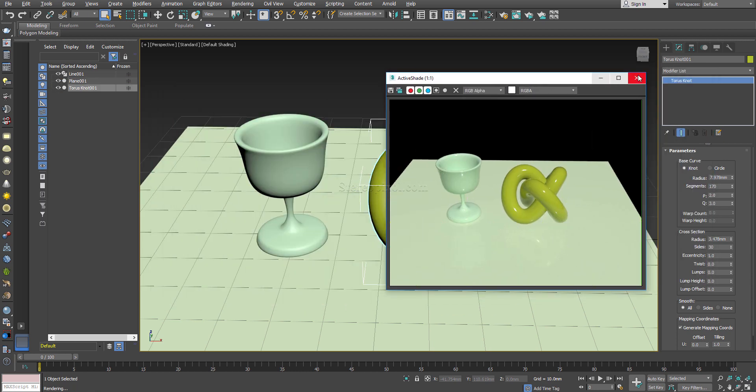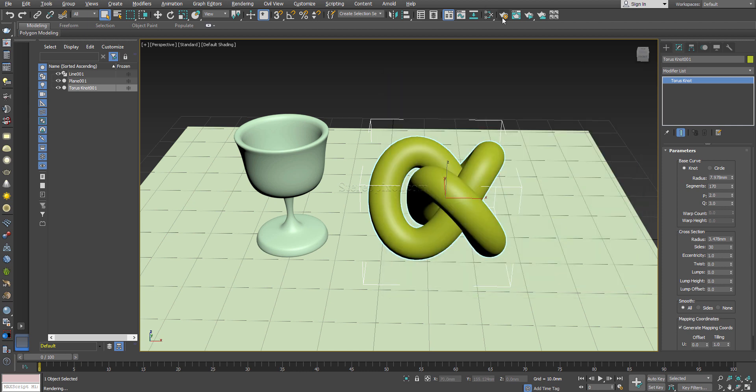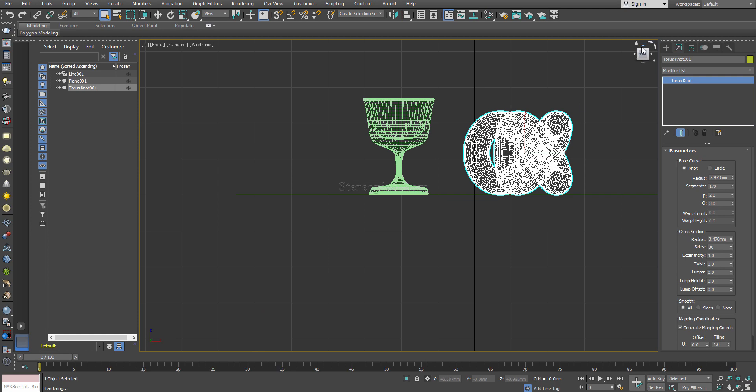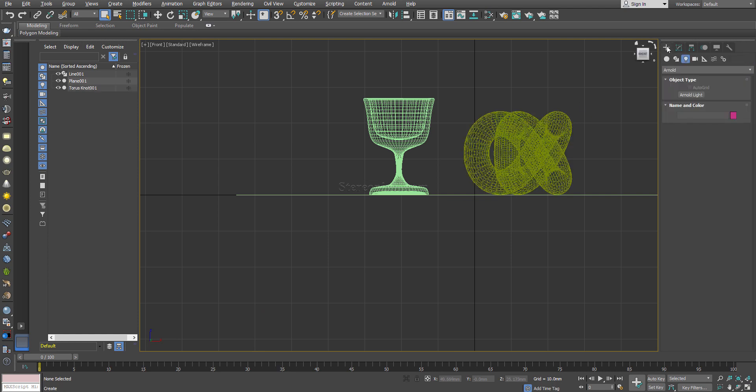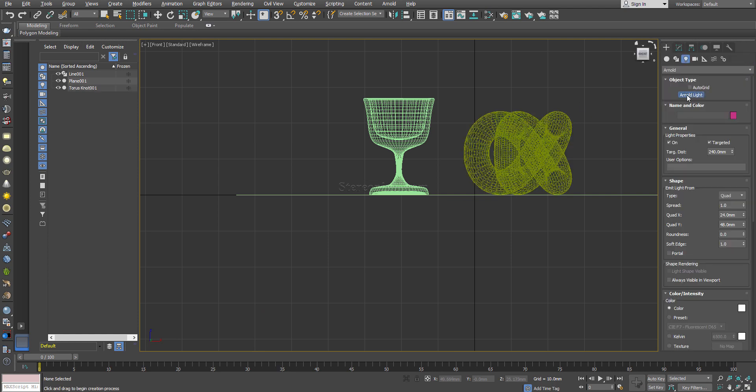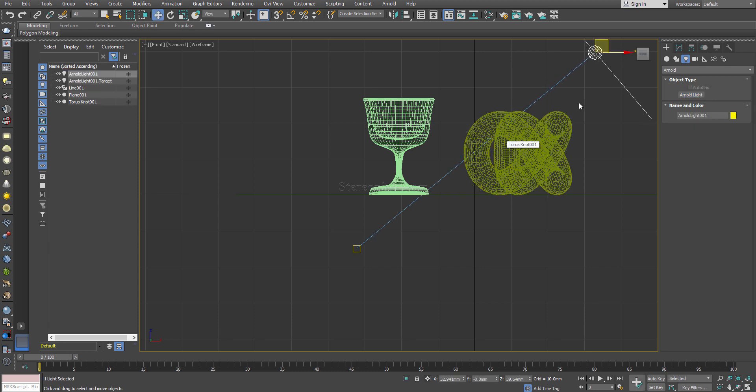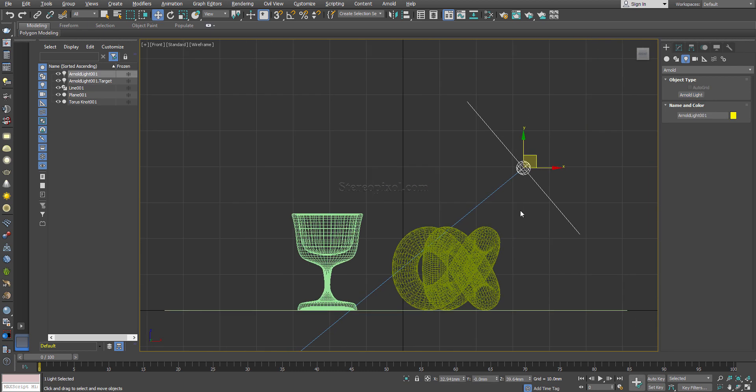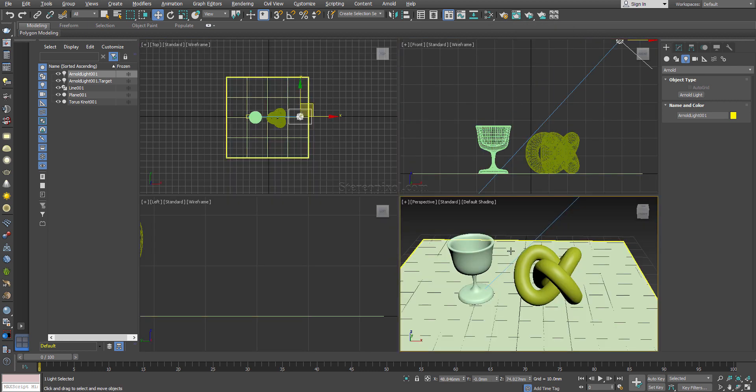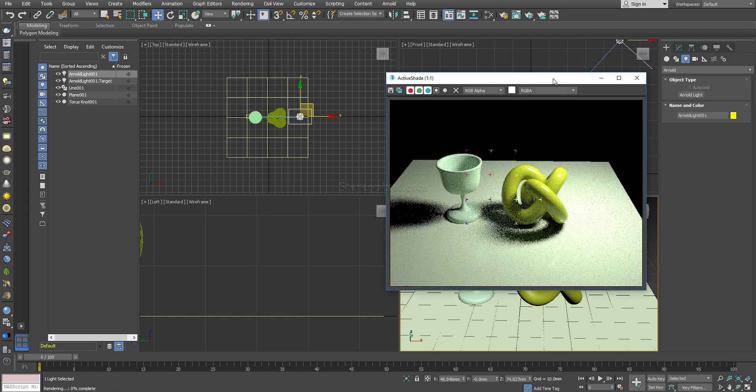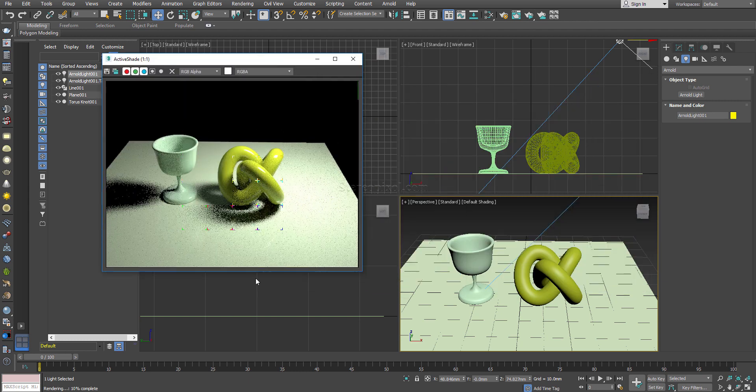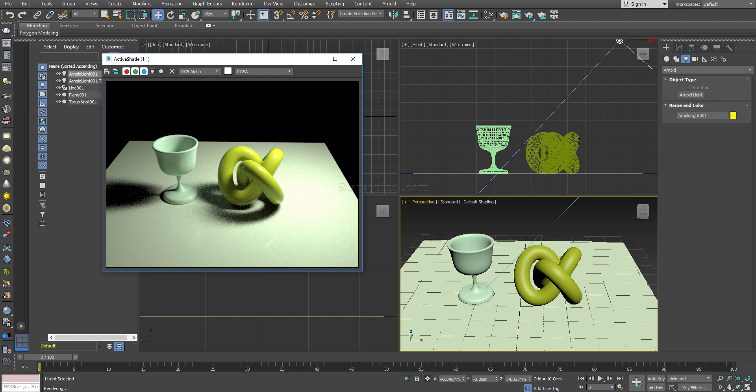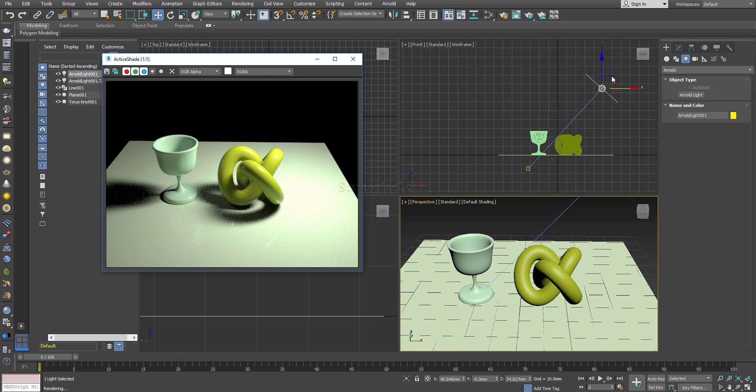Next what you have to do is create one light which is Arnold light by default. Now if you hit the active shade you can see your scene has been lit up, which by default is pretty nice.